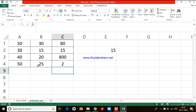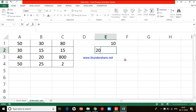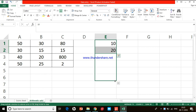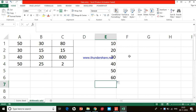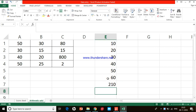Now let me show you: suppose there's a series of numbers — let me create a small series like 10, 20, and a couple more numbers. If I want to add all these numbers, the traditional method is equal to E1 plus E2 plus E3 plus E4 plus E5 plus E6. But this is a little time-consuming.